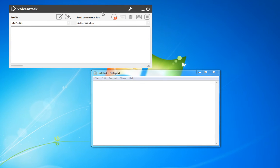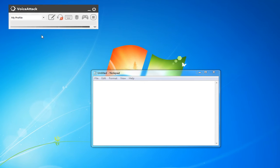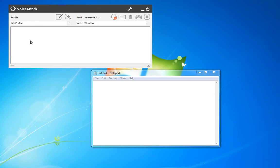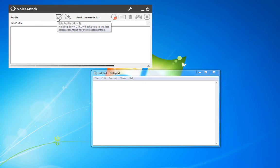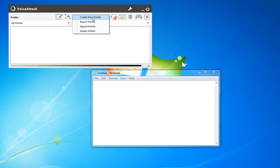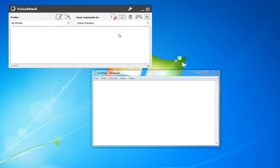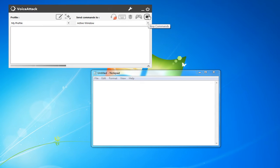Here VoiceAttack is just running on the desktop. I've got it muted right now, but this is your standard interface. You can actually collapse it down into a compact view. With it, you can go through and edit the profile — create a new profile, export an existing one, import someone else's, or delete the profile. You can also turn on listening, keyboard shortcuts, mouse shortcuts, joysticks, or stop all commands.